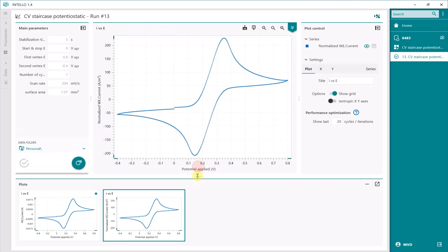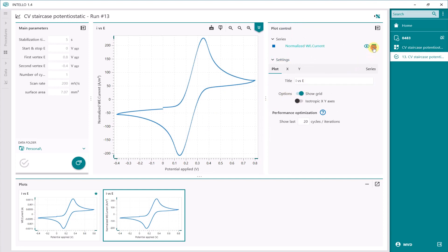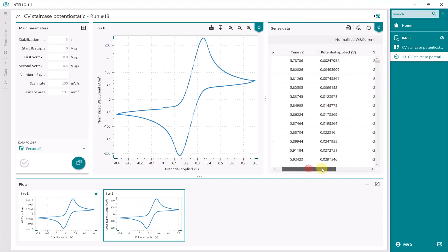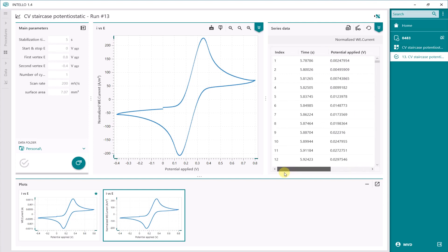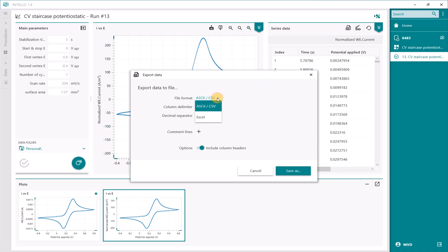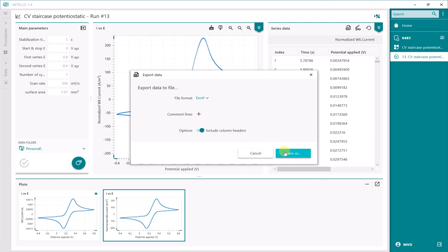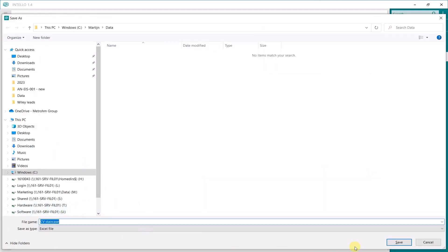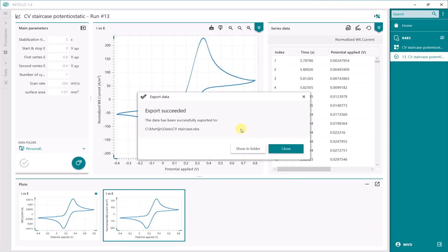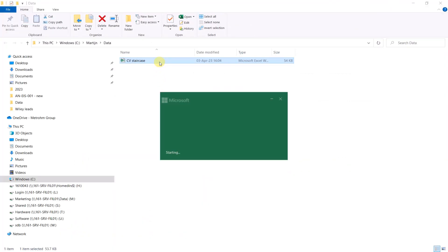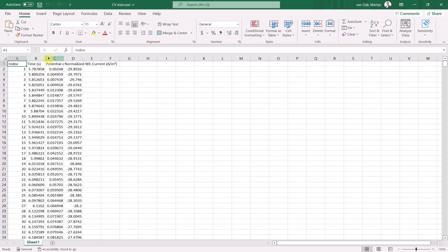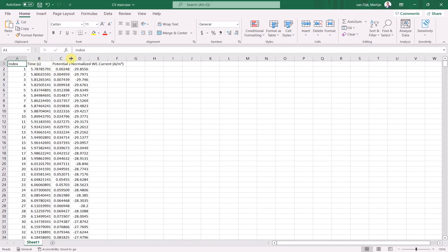If you open the plot, you can export these values. Go to the export file, or the data file, where you have the current density. This you can export to an Excel sheet, for example. Save as CVStaircase and show in the folder. In the folder you will see the raw data files appearing with the header.